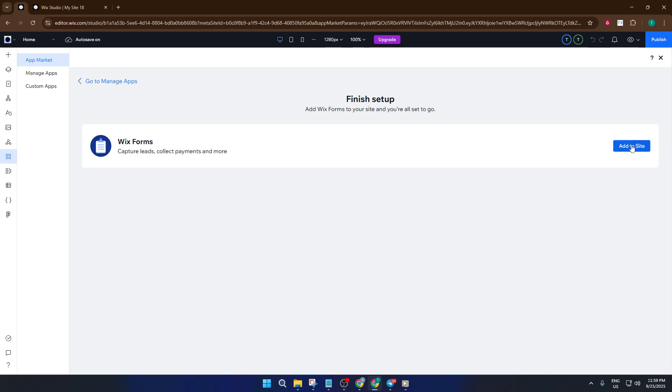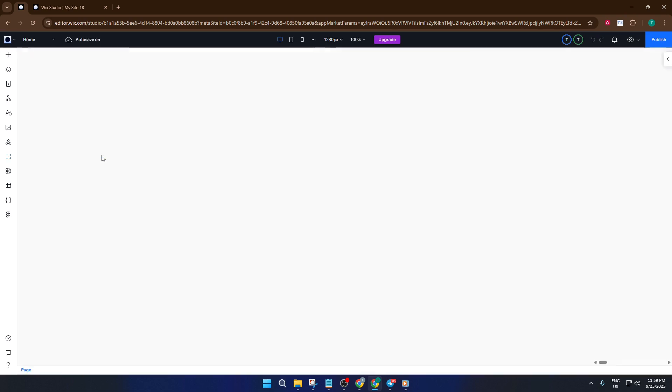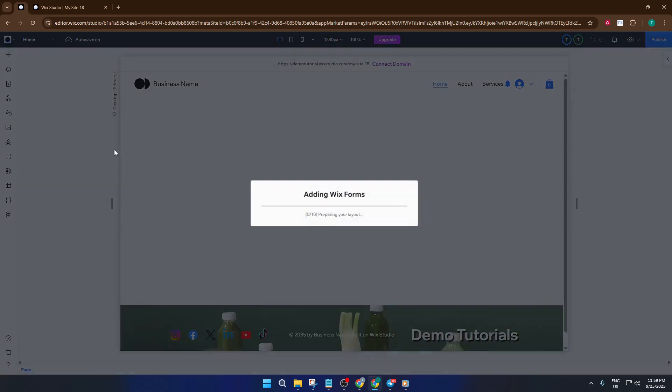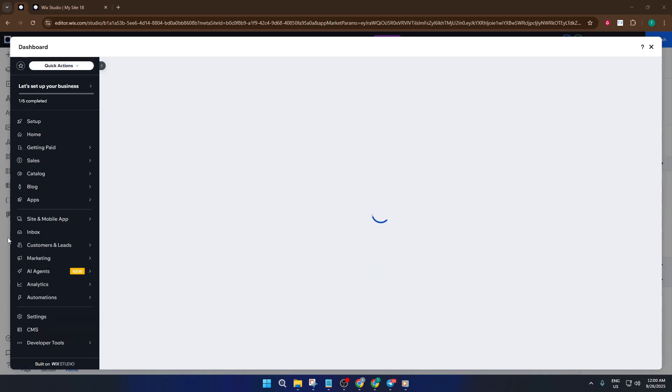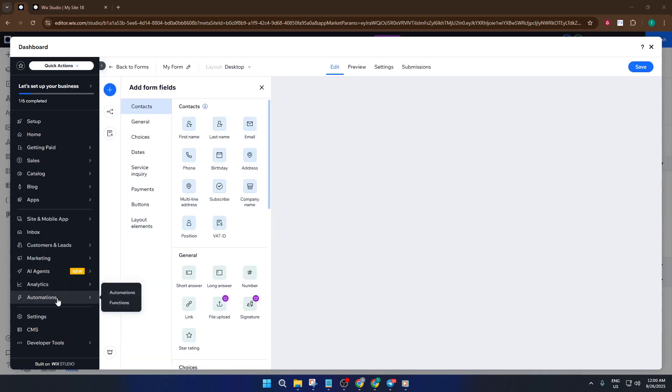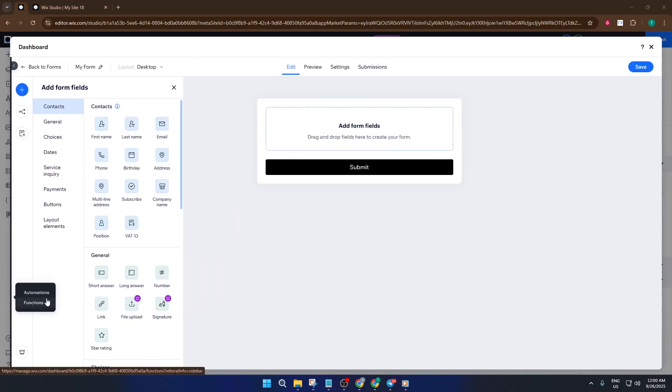After choosing send an email, you'll want to customize the actual email content. Change the subject line so it's instantly recognizable in your inbox, and edit the body to include the critical details you need from each submission. If you want, you can add personal touches like a thank you message or specific instructions. Don't be afraid to make it your own.